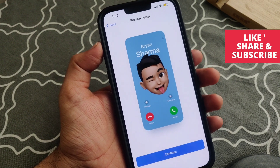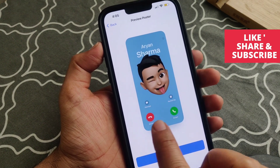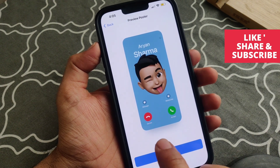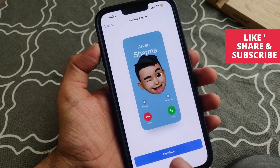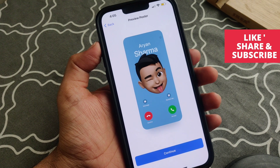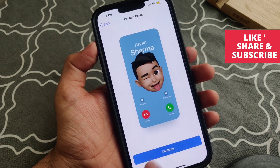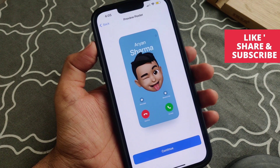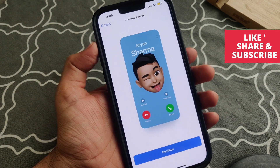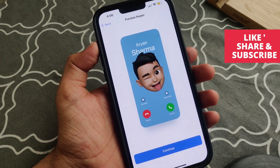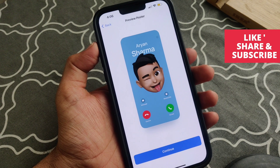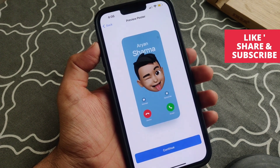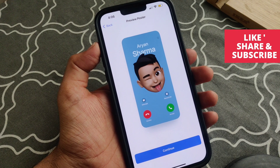Hey guys, let's see today how to change the incoming call screen on iPhone. Whatever you are seeing on my iPhone screen, you have the option to change the incoming call screen. On iOS 17, you can change the call screen that others can see when you call them — you can change their call screen to a custom one on your iPhone.